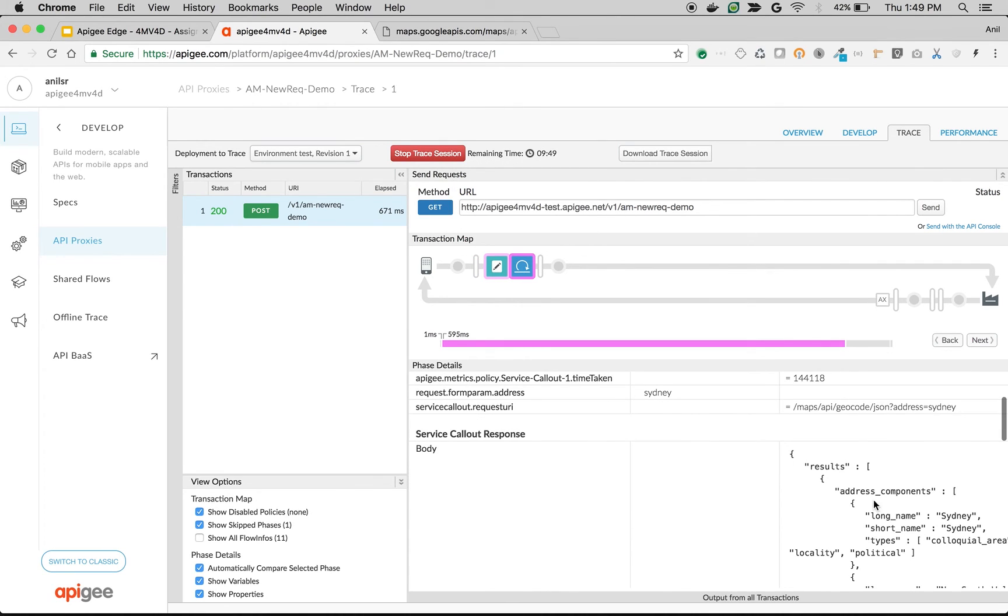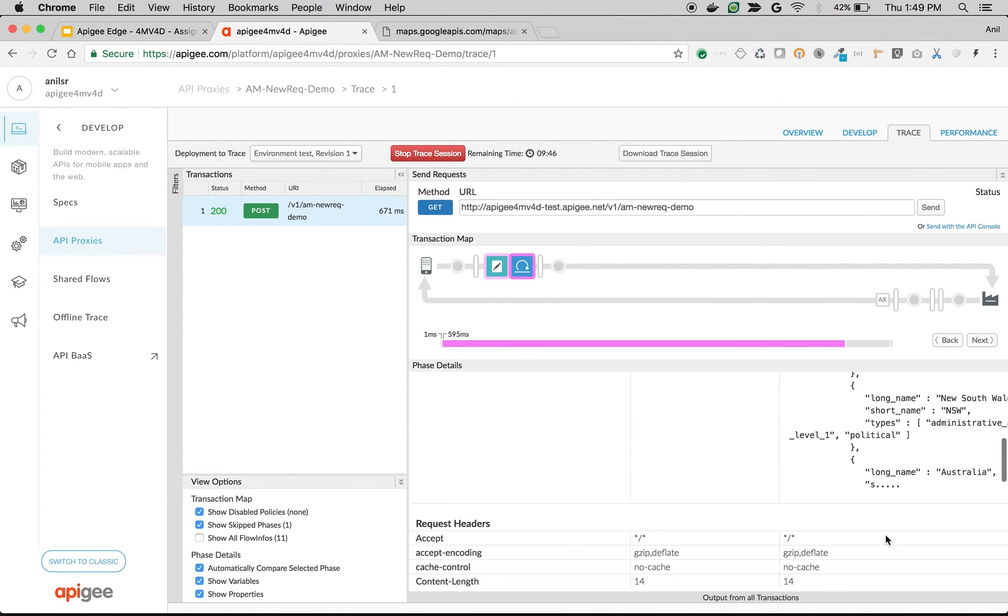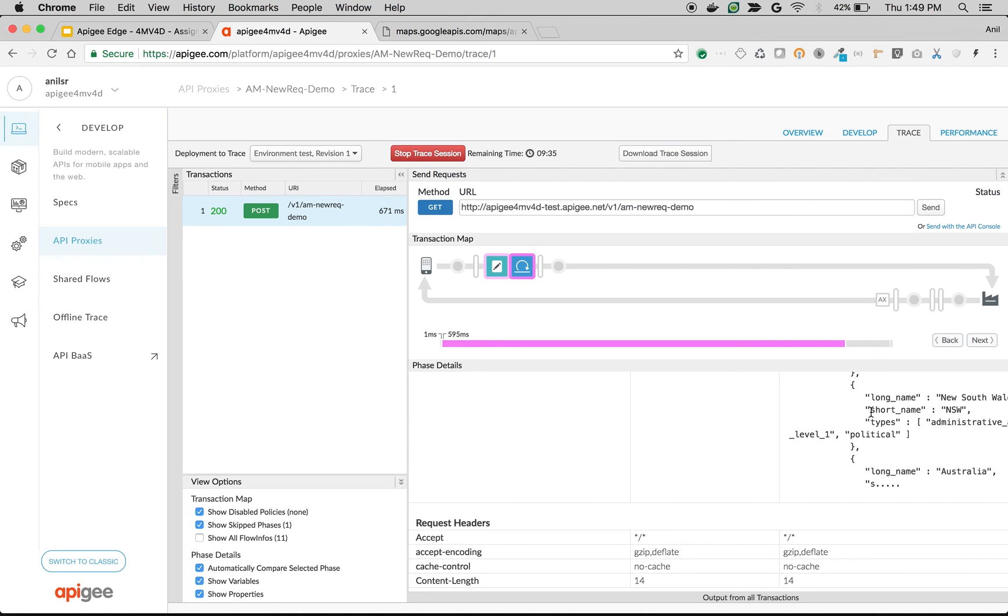As you can see here, there is a response from Google for Sydney. And it got latitude and longitude. So you can extract this latitude and longitude using a policy like extract variable policy. And again modify the payload using assign message policy. So that's how you can create new request objects or response objects in Apigee Edge using assign message policy.